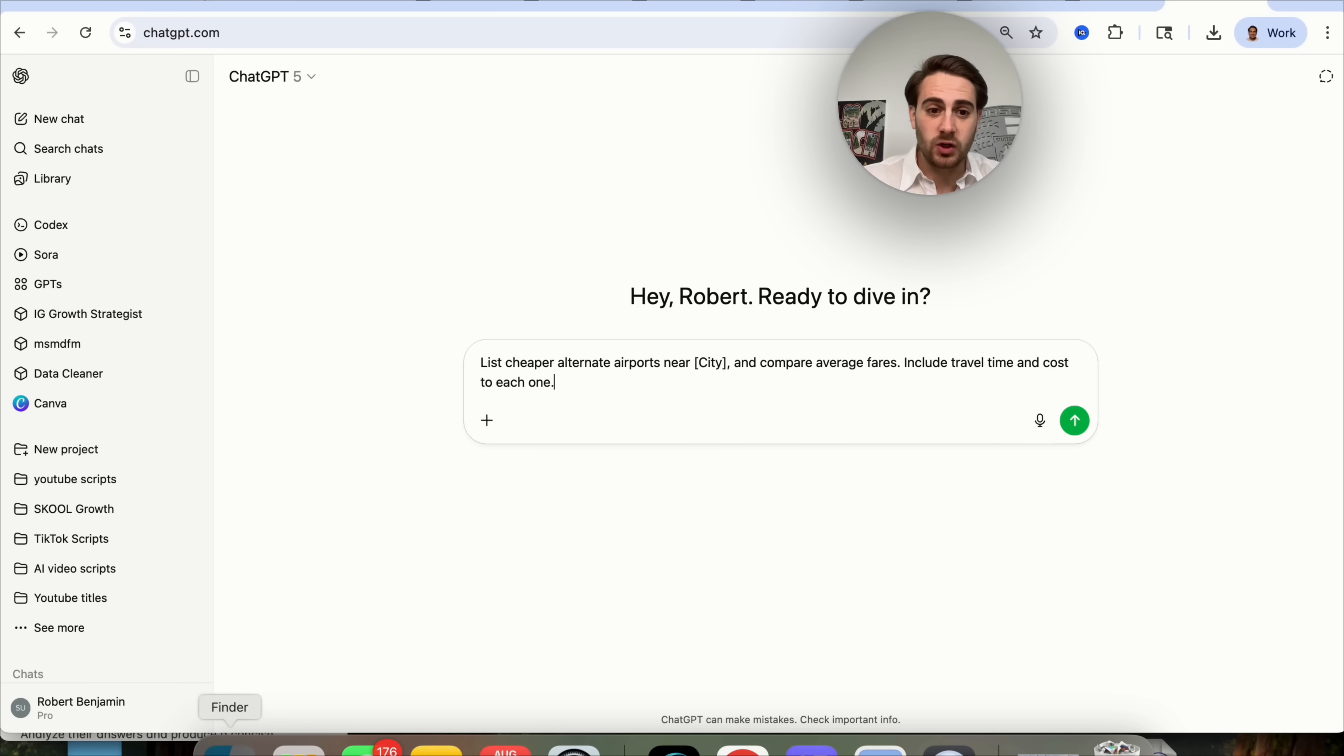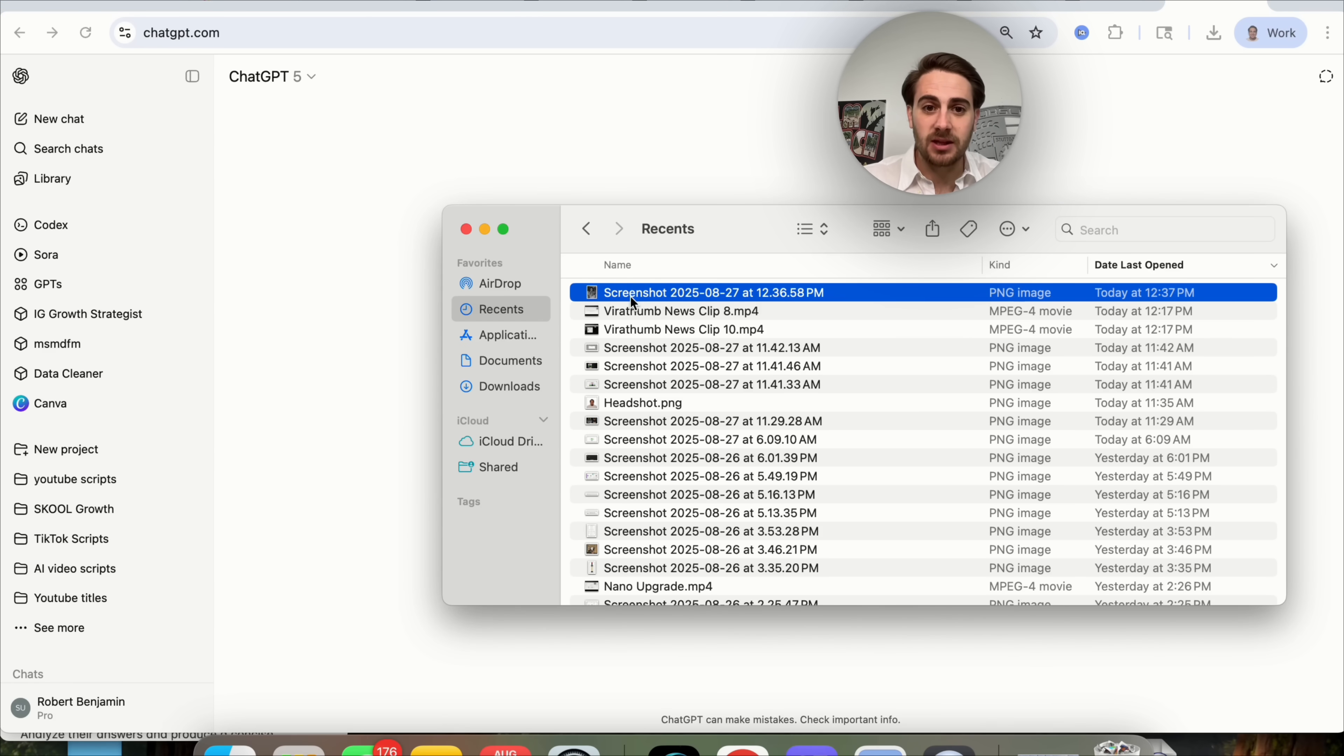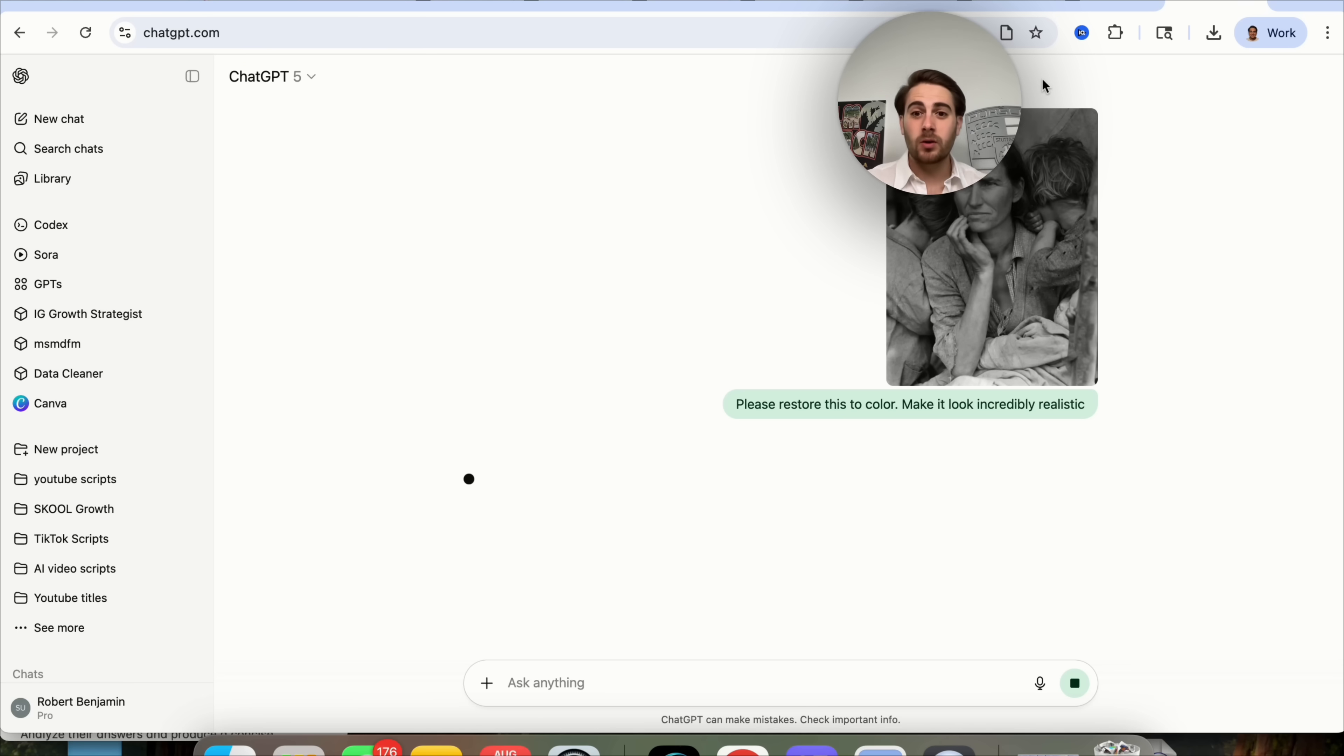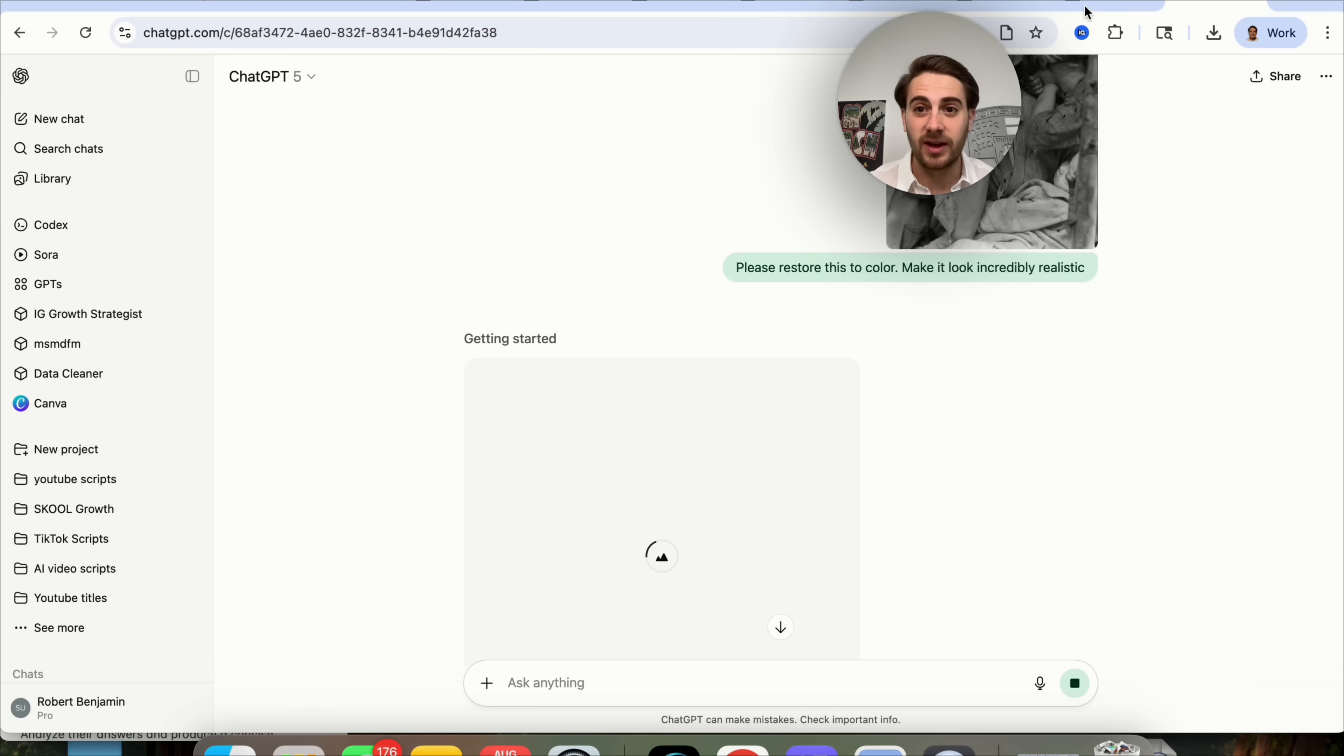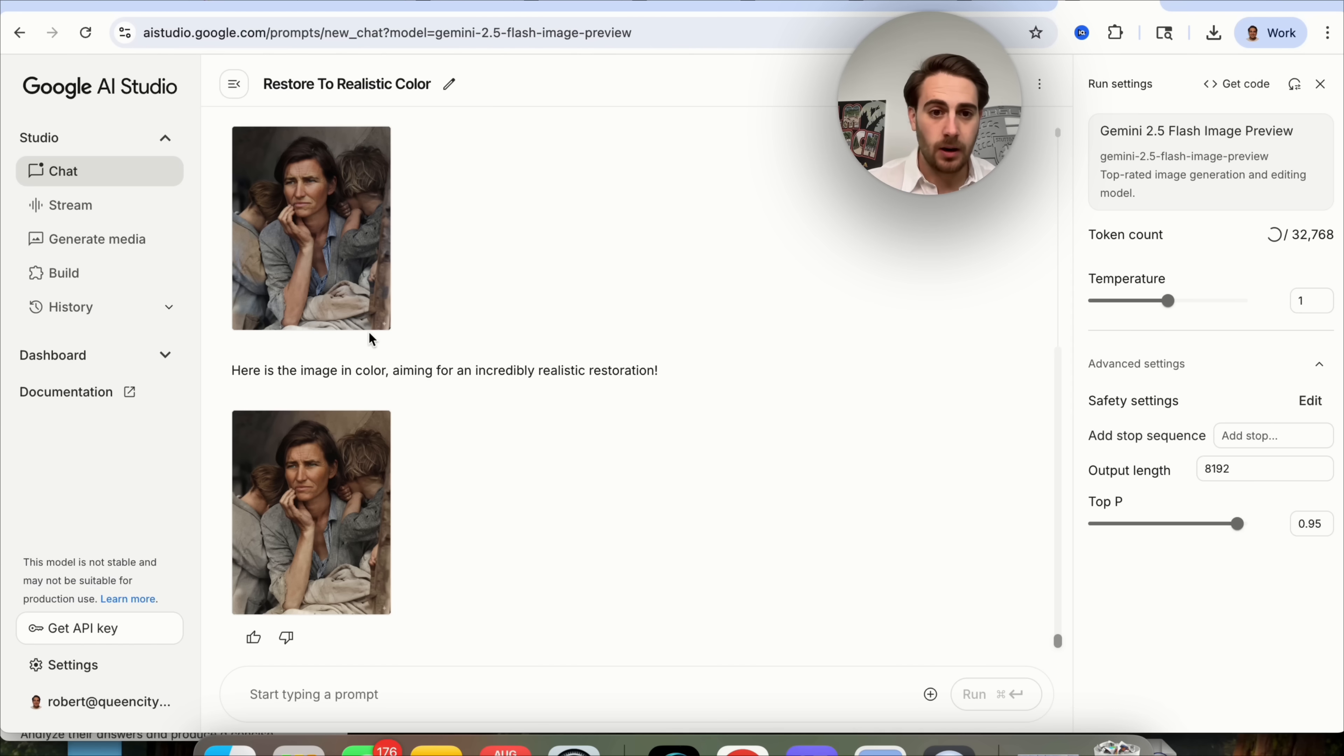If we come over to ChatGPT, and we ask ChatGPT to do the same exact thing, we upload this screenshot and we say the same exact thing, we're going to see that not only does ChatGPT take an incredibly long period of time to do this, more likely than not, it's actually going to fail at doing this.